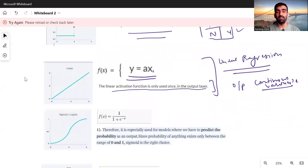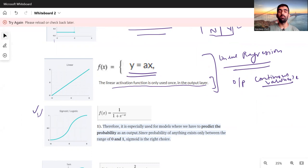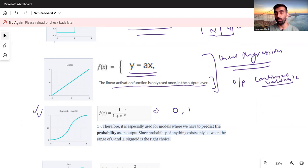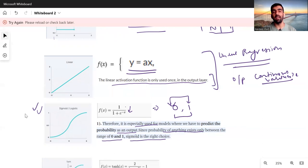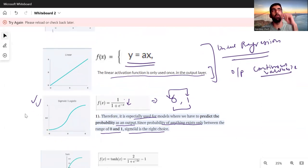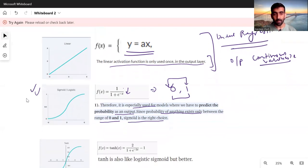The next is the sigmoid activation function. Its formula is 1 divided by (1 plus e to the power minus x). You pass a value of x, and f(x) will always range between 0 and 1, regardless of the input. Therefore, it is especially used for models where we need to predict a probability as an output, since probability exists only between 0 and 1. Sigmoid is the right choice for classification or when we want output in the form of probability in the range of 0 to 1.